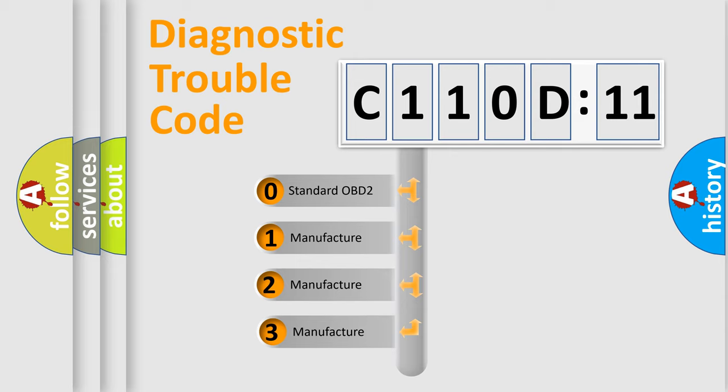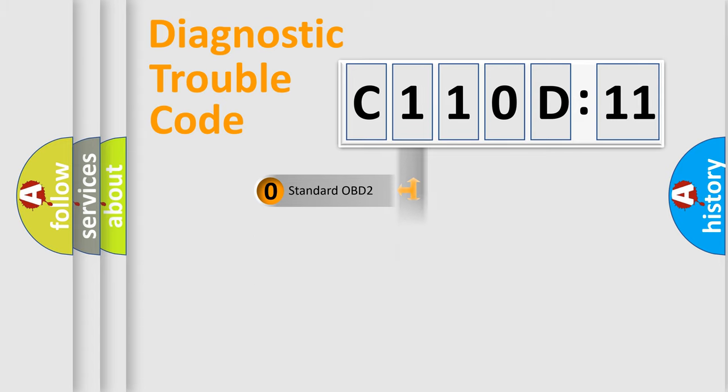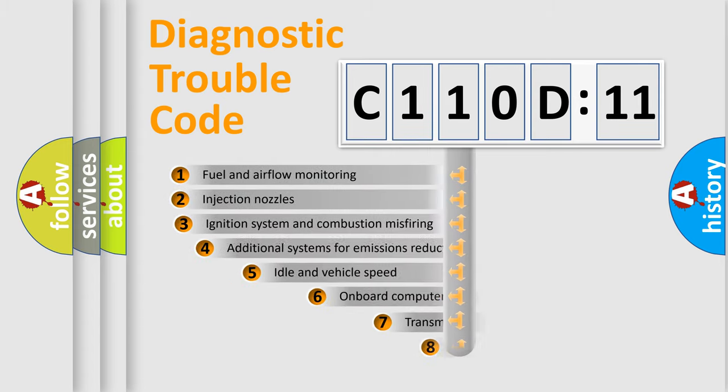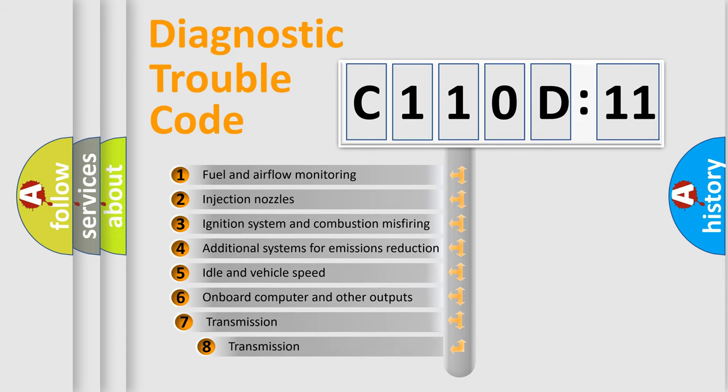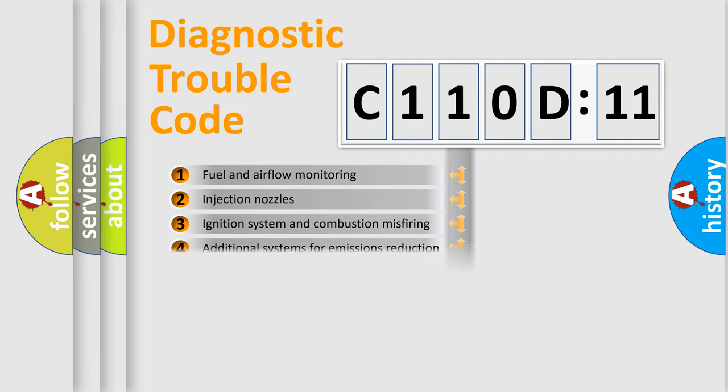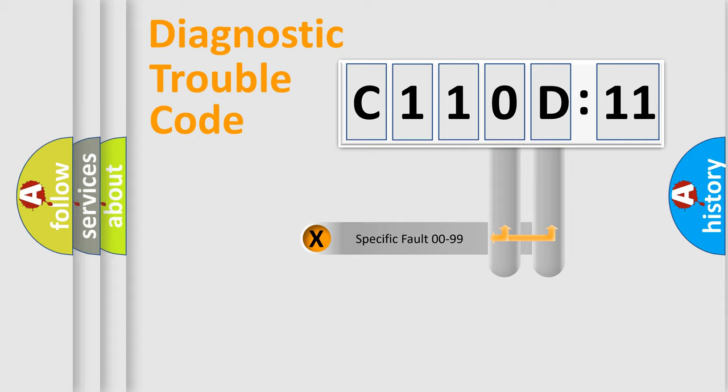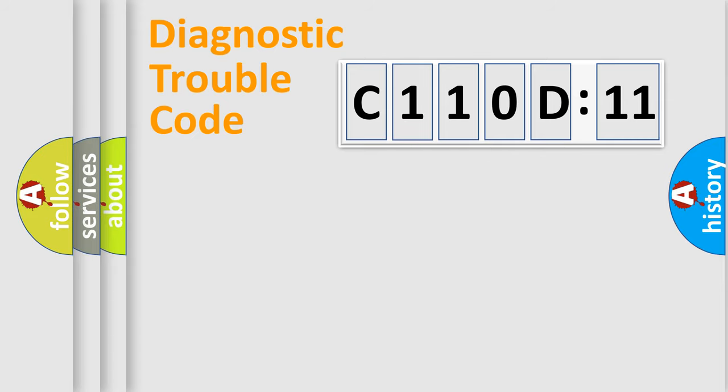If the second character is expressed as zero, it is a standardized error. In the case of numbers 1, 2, 3, it is a manufacturer-specific error. The third character specifies a subset of errors. The distribution shown is valid only for the standardized DTC code.